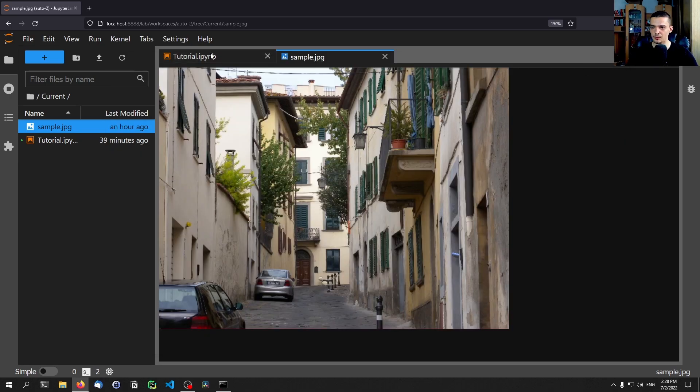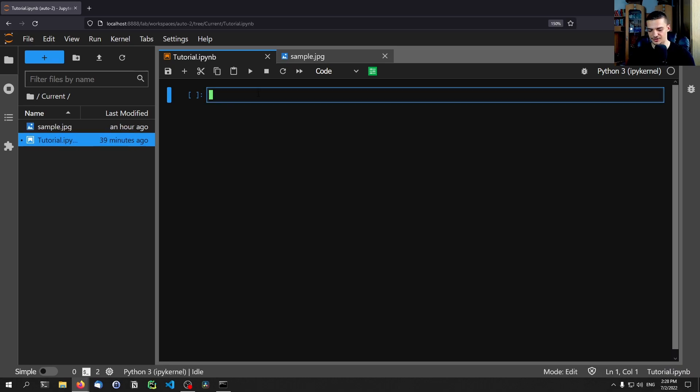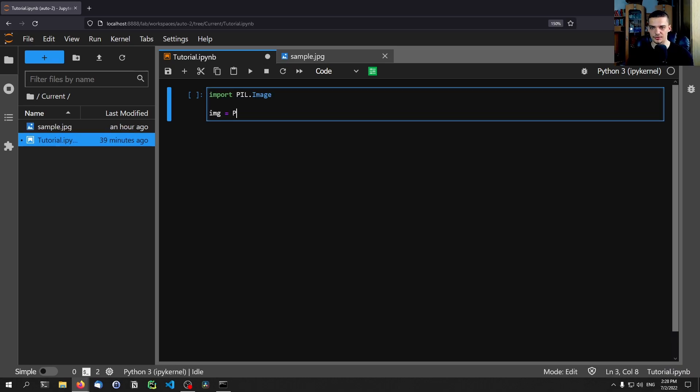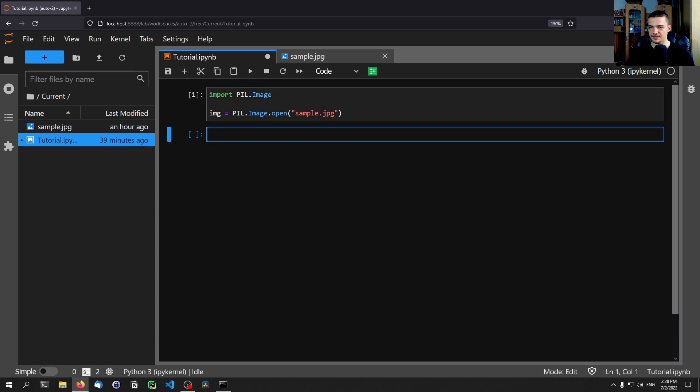So the first thing we want to do is we want to say import PIL.Image and we want to say image equals PIL.Image.open and we want to open the sample.jpg file that I have here now. So this is the image and now we can get the metadata.